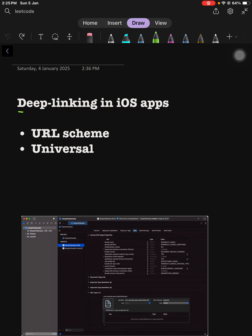There are two types of deep linking in iOS apps: universal scheme and URL scheme. You can use these to deep link in your iOS app.